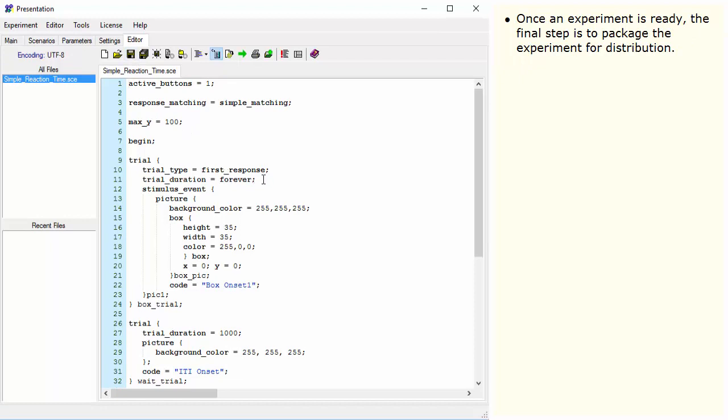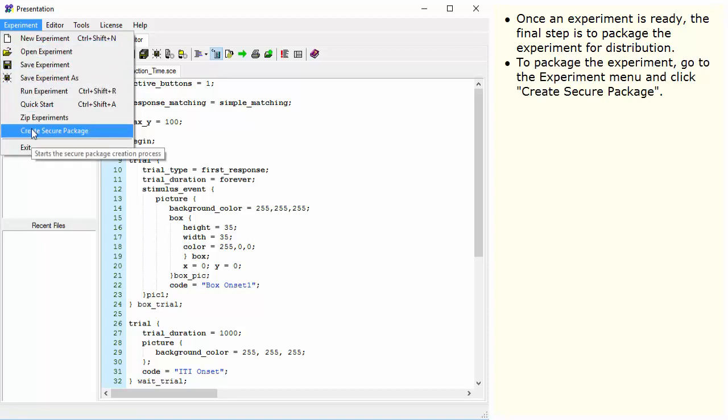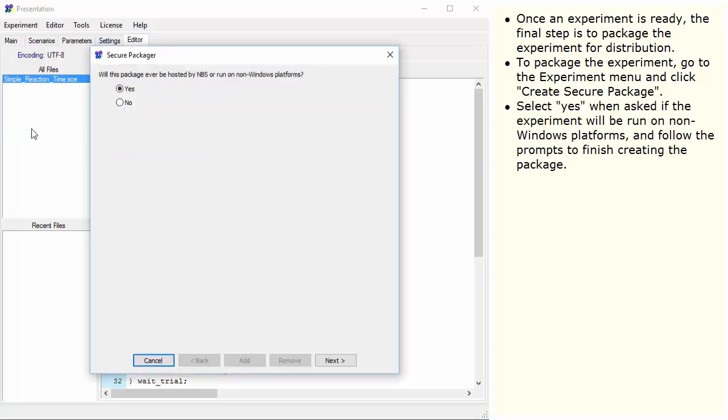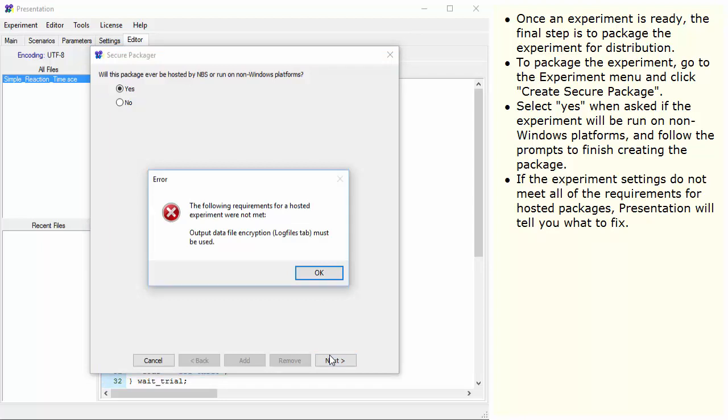Once an experiment is ready, the final step is to package the experiment for distribution. To package the experiment, go to the Experiment menu and click Create Secure Package. Select Yes when asked if the experiment will be run on non-Windows platforms and follow the prompts to finish creating the package. If the experiment settings do not meet all of the requirements for hosted packages, presentation will tell you what to fix.